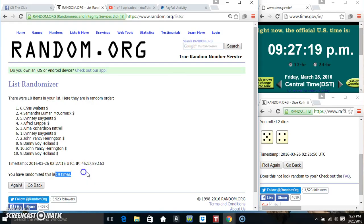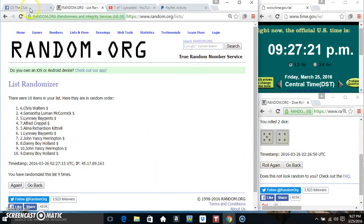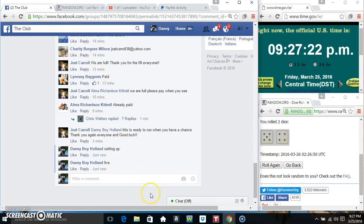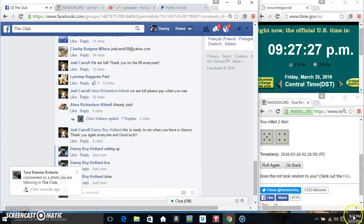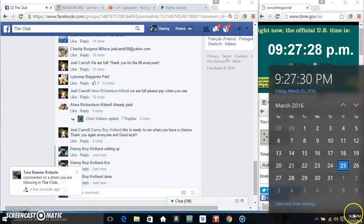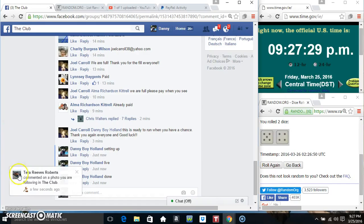10 items, 9 times, 9 on the dice. Congrats Mr. Chris. We are done. 9:27. Thanks everyone.